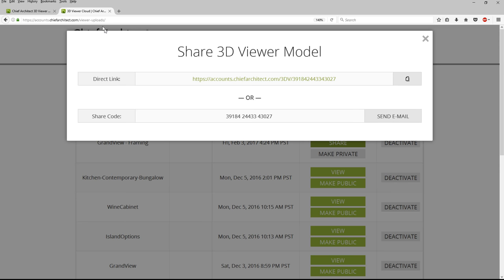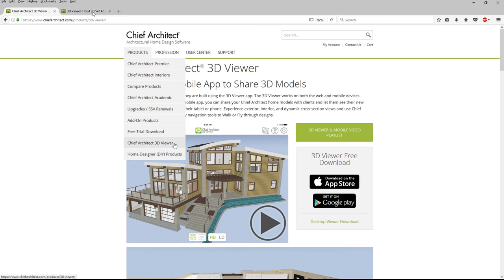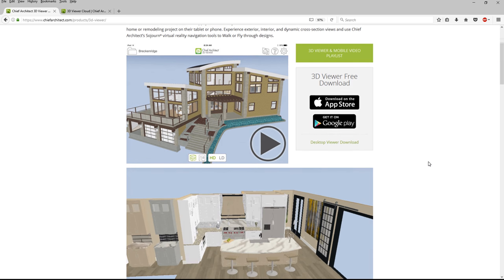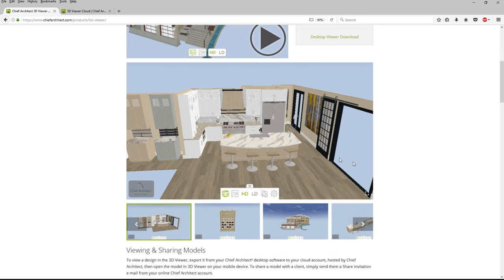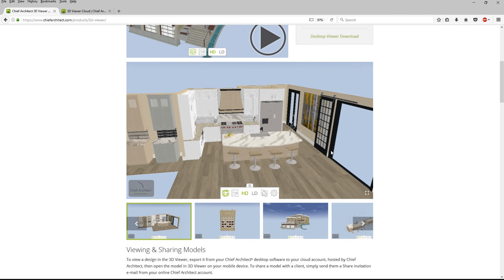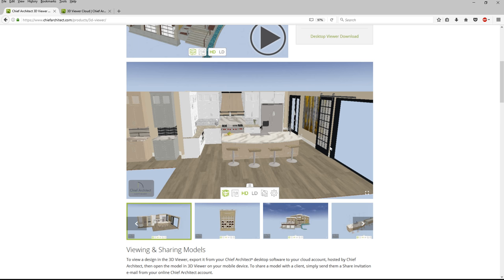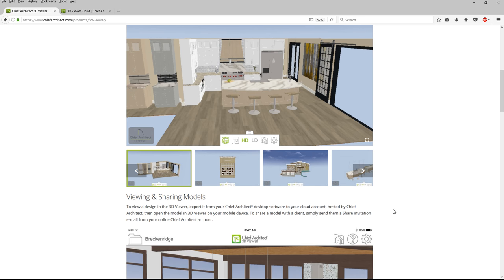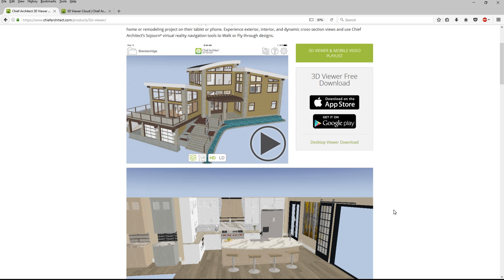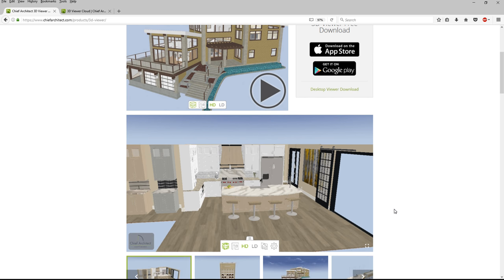To learn more about the 3D Viewer, from the Chief Architect website under the menu you can go to the Chief Architect 3D Viewer. There's a download on the App Store, a download on Google Play, and you can embed these on a website. Here's a model we've embedded — you can show off your portfolio or information by embedding it on the web. It's a free 3D Viewer that will work on a phone, a tablet, and you can also embed and share it through the web.